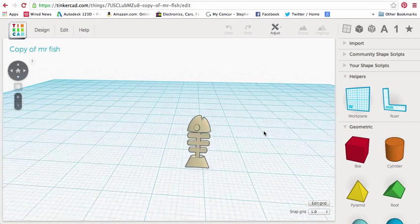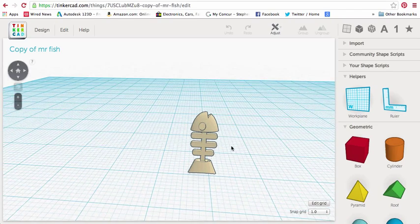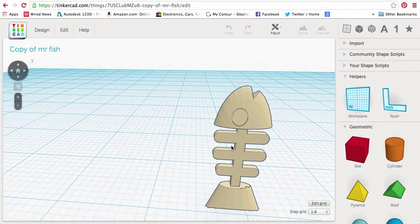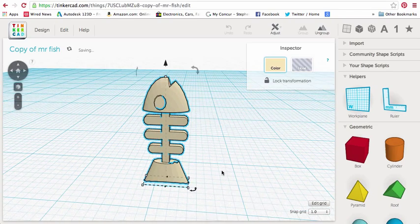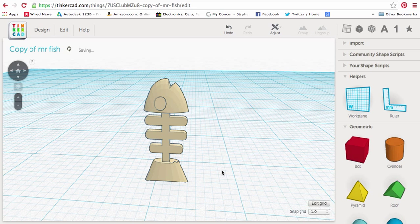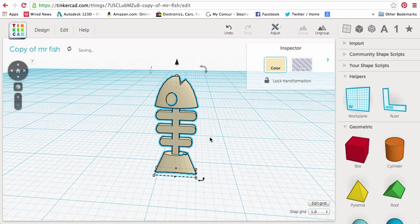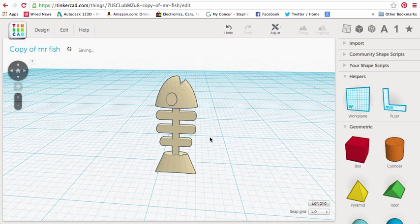So, with Tinkercad open, I've just got this little model called Mr. Fish. Mr. Fish was made by user Chuck Norris, so I think it's a great little guy. I want to 3D print him on a MakerBot and also a Cubify.